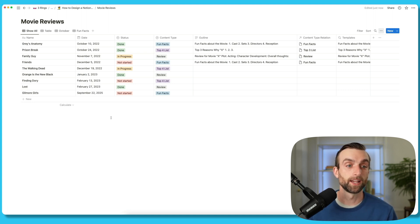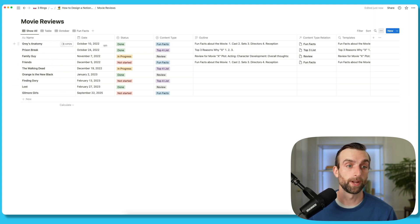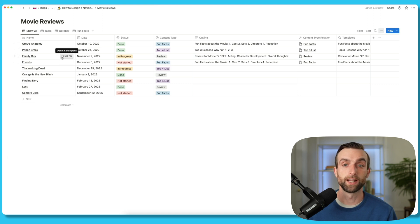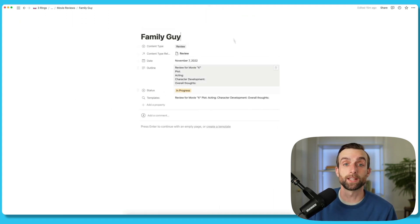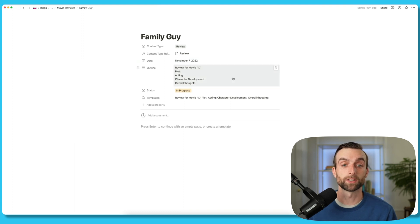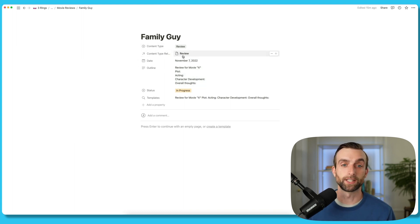In a Notion database, each row here is actually its own page, and I can even open the page. For example, for Family Guy, I can hit open here, and it opens this whole page to the side. I can even expand it, and it looks just like any other Notion page — because that's what it is. But it's also a row in the database with properties still listed at the top. And obviously, as a Notion page, it has a title, and the title tells you what you're looking at.